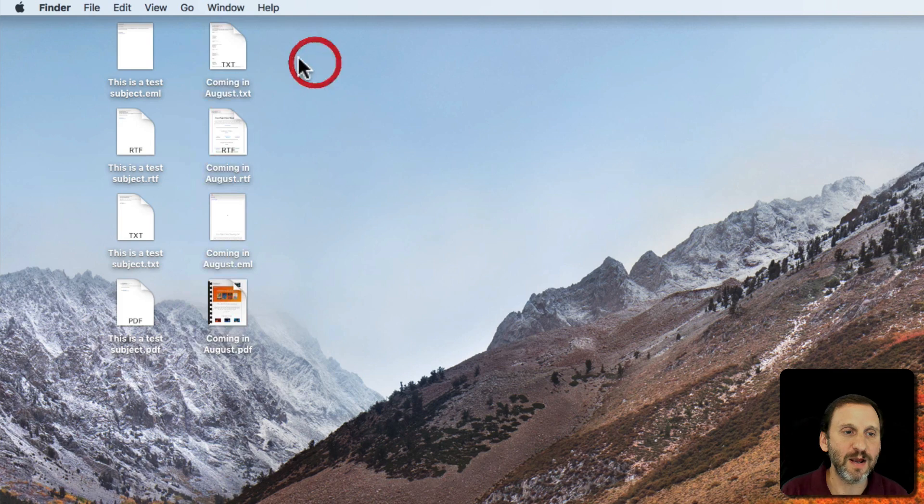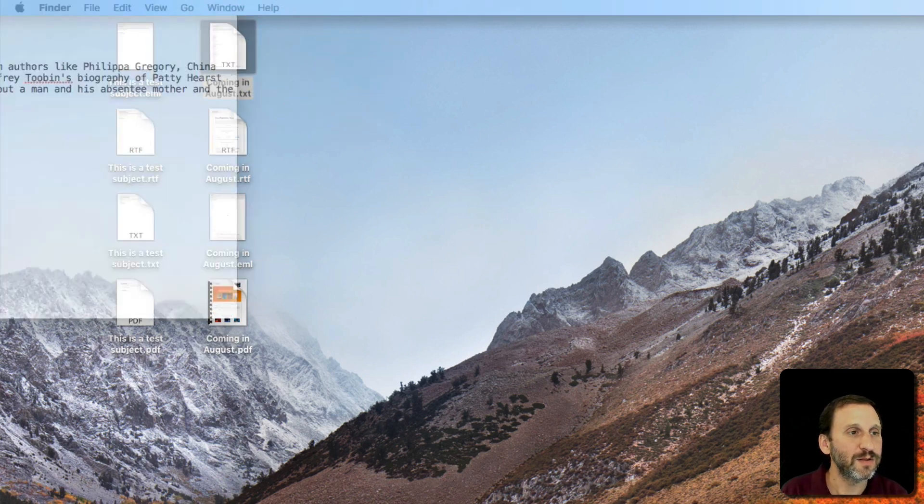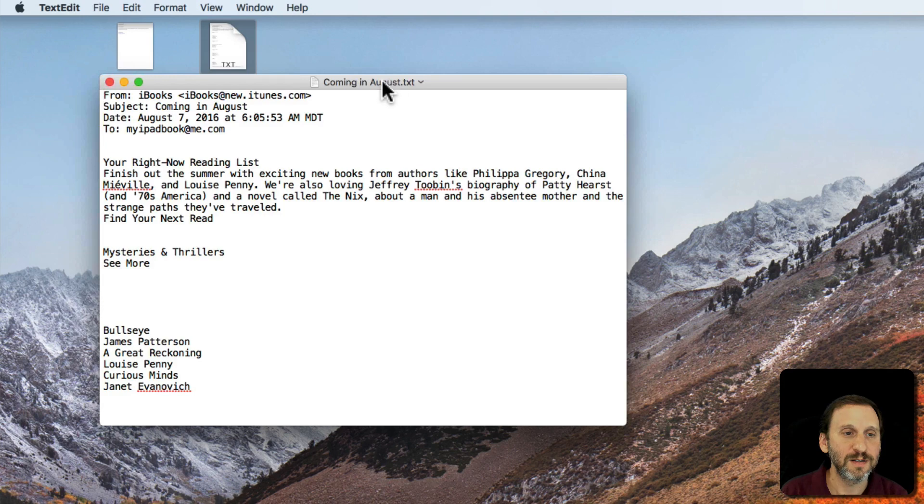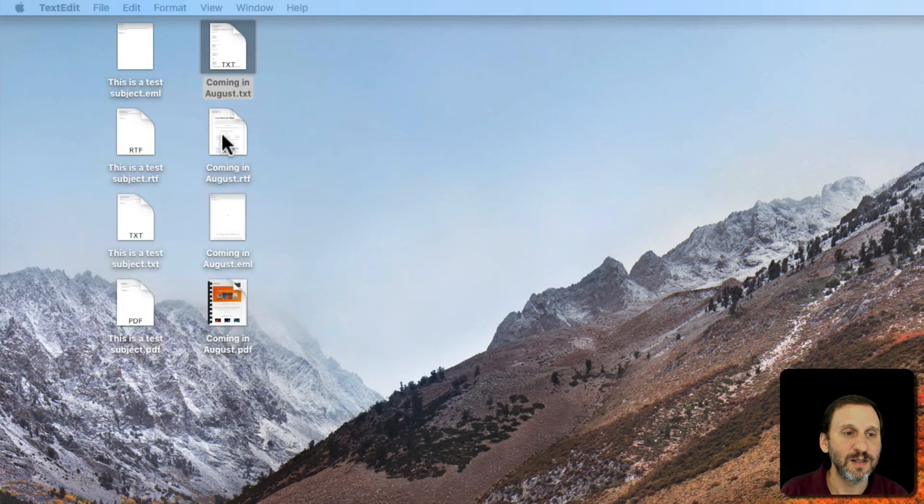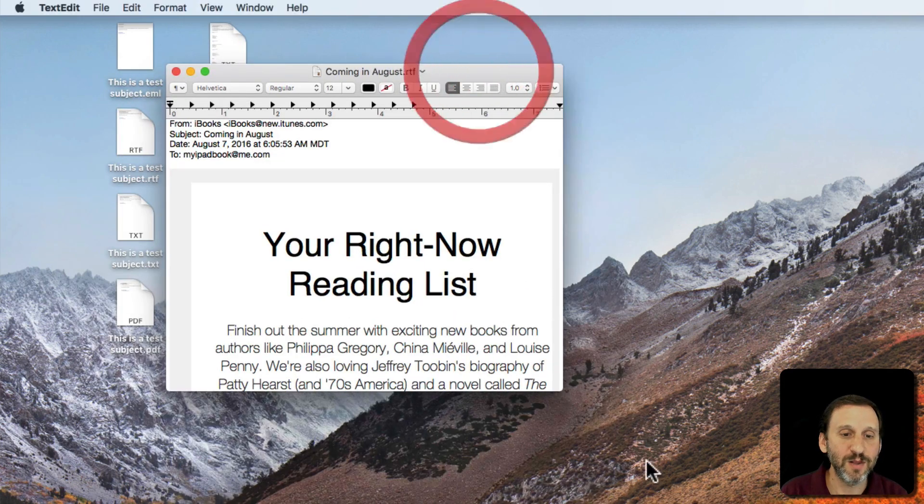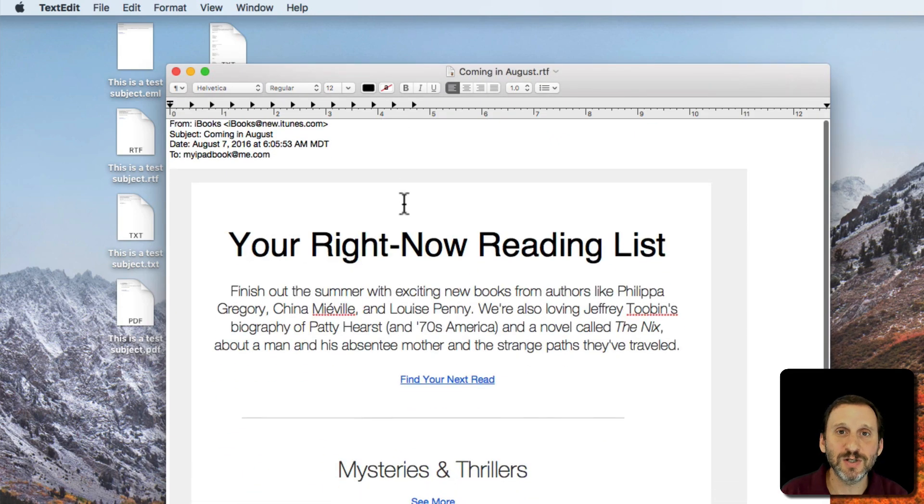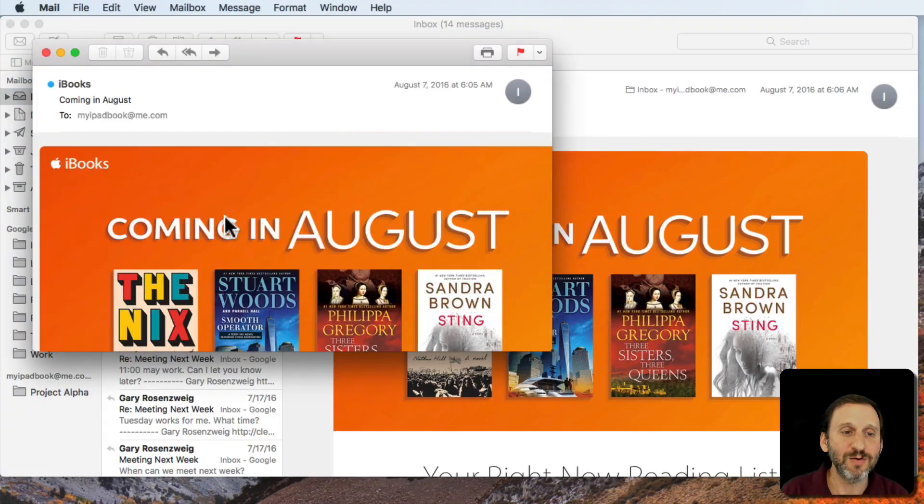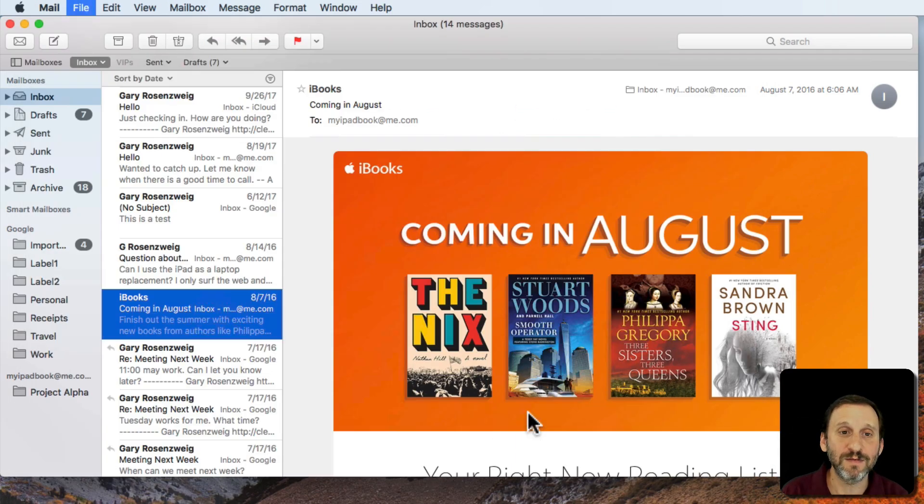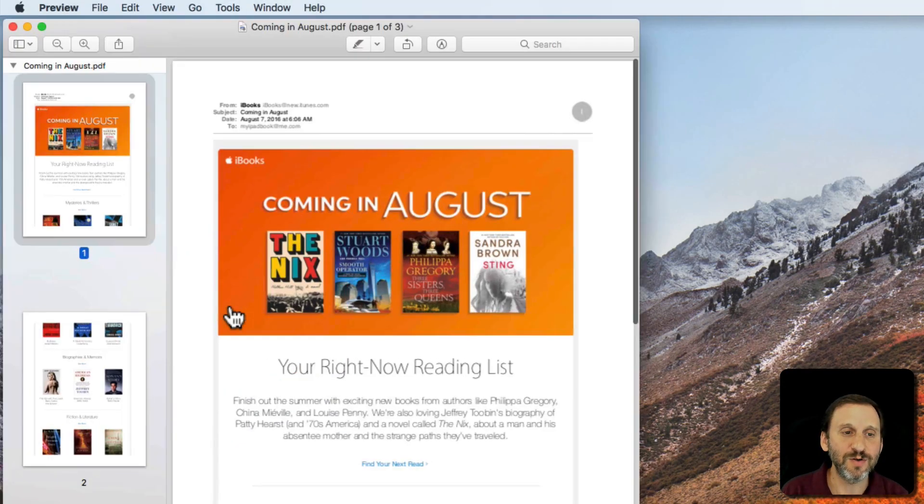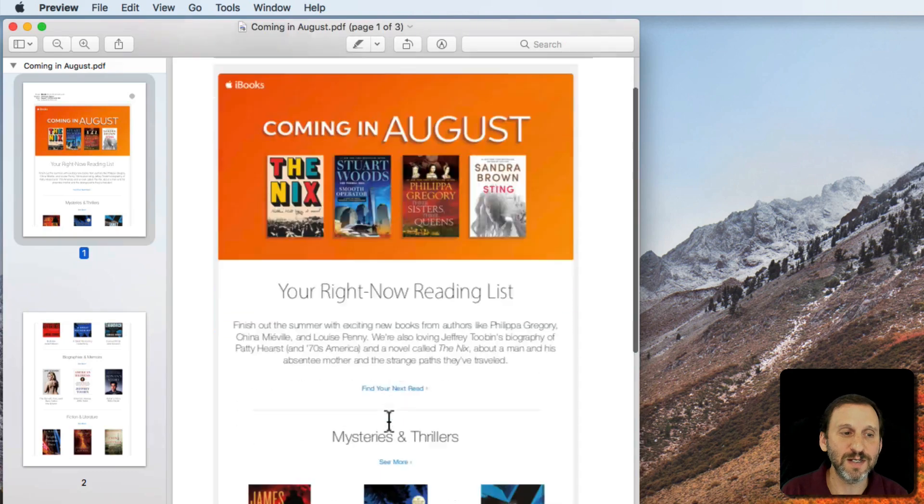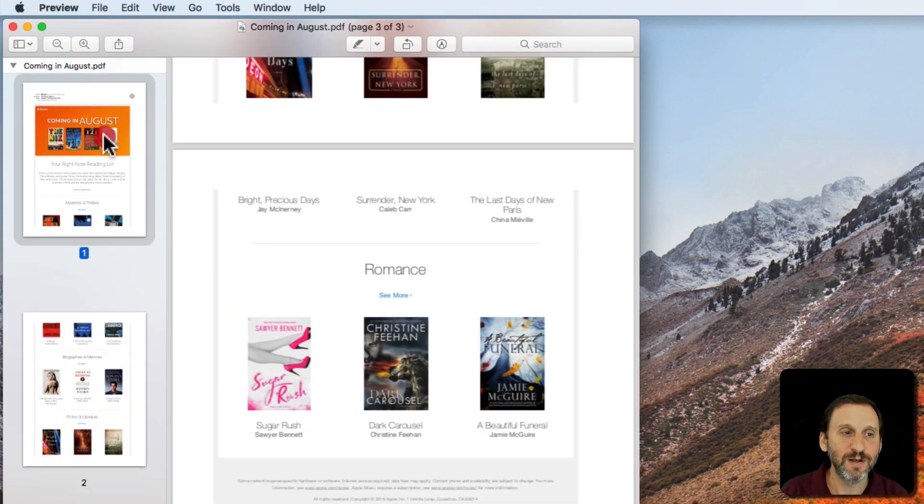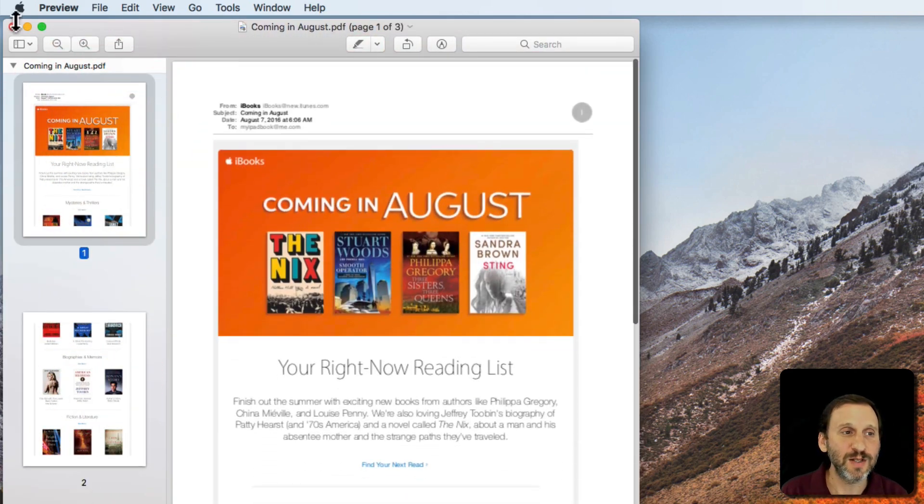Let's look at it now. The text is going to be like this. The RTF is going to be a little bit nicer but it's not going to have the embedded images and other things. The EML is going to open up in Mail and it's going to have everything. That's rather nice and the PDF is going to look as if I printed it, multiple pages here. So that's great.